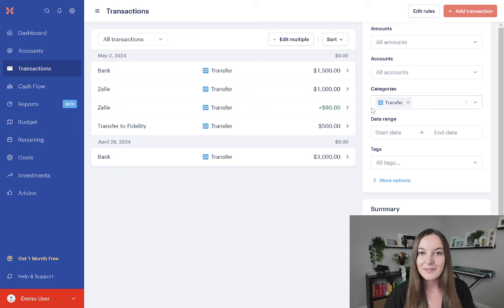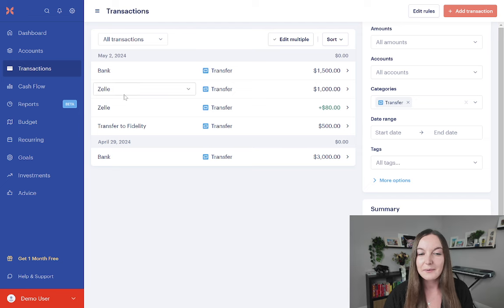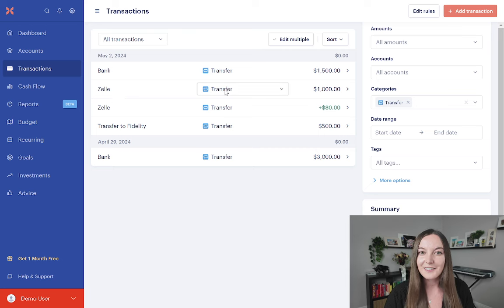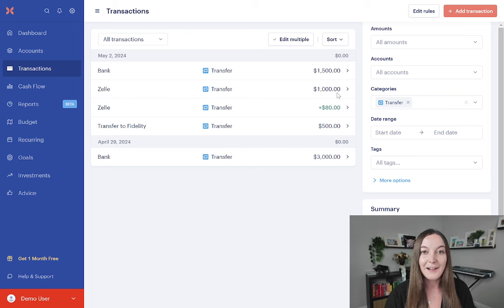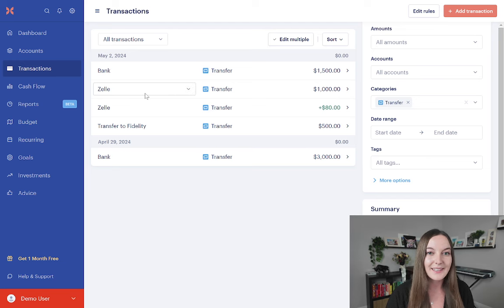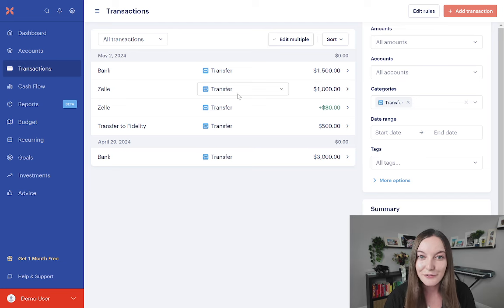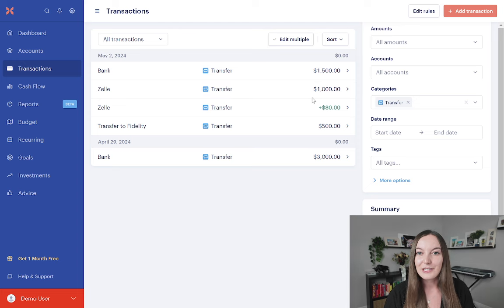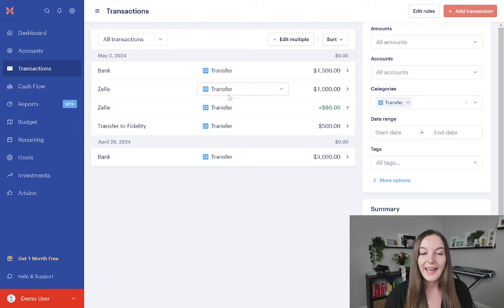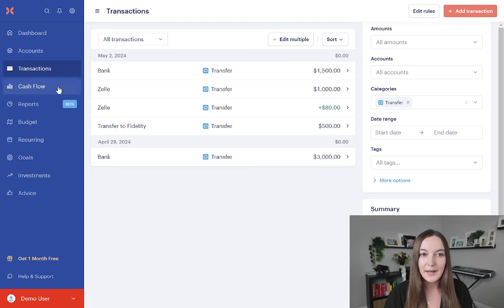So you can see here, I have some Zelle payments, and they are being labeled as a transfer. That is incorrect, right? If I just send someone $1,000 on Zelle, that is an expense. I did not Zelle myself. So that is going to someone else, and we cannot leave this as a transfer. I'm going to show you why.